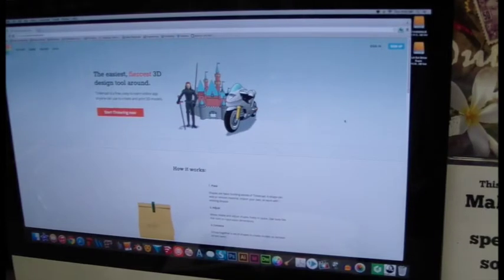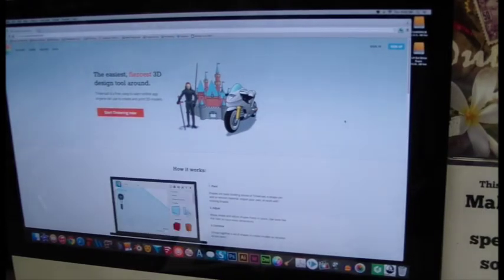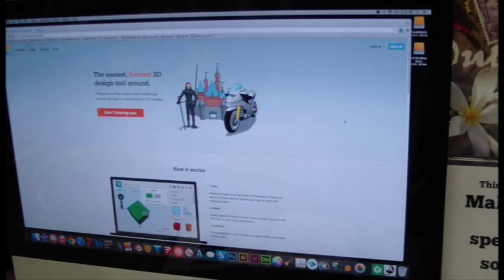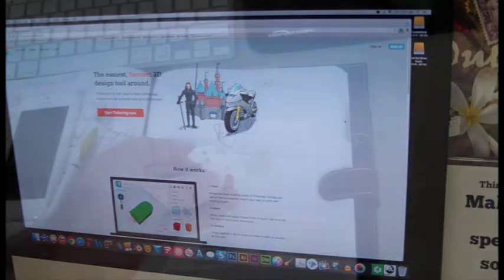I'm going to use Tinkercad to design the replacement part. It's a free, cloud-based, easy to learn 3D design software.